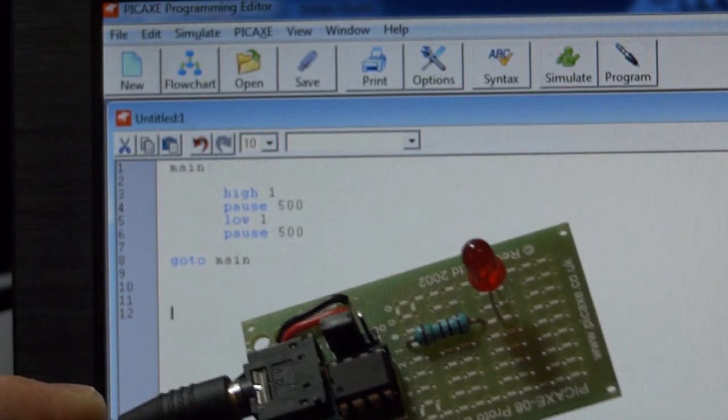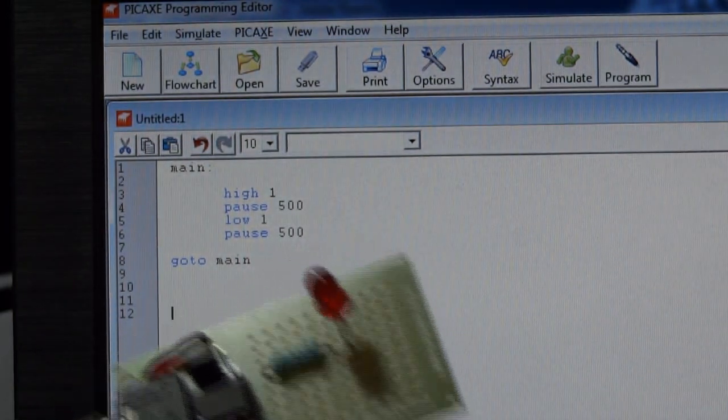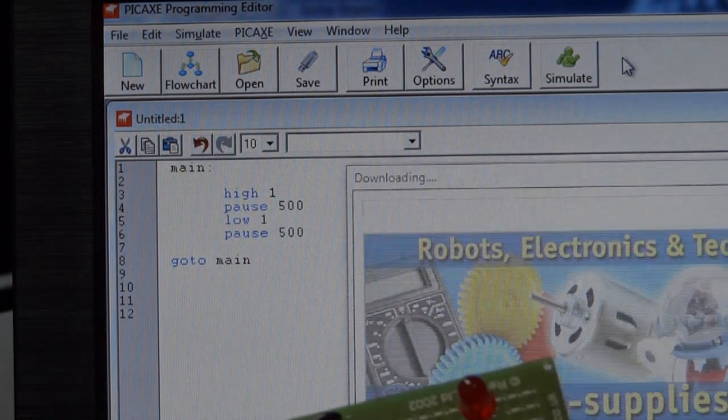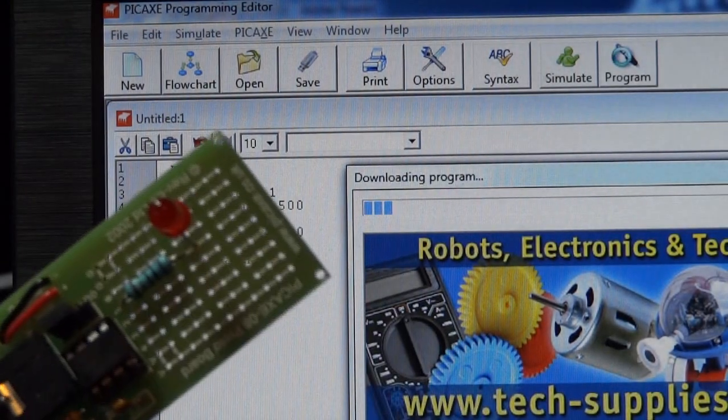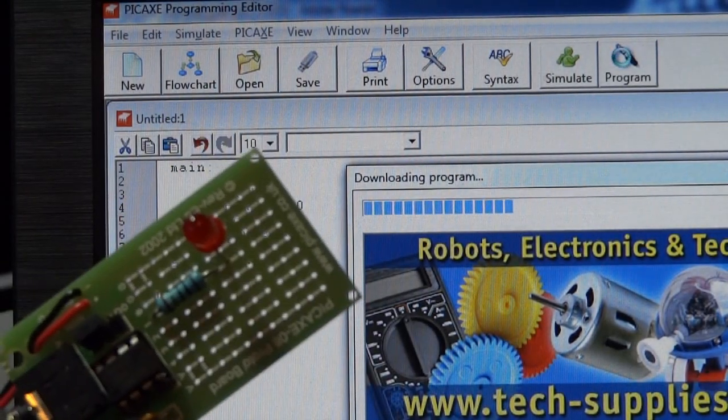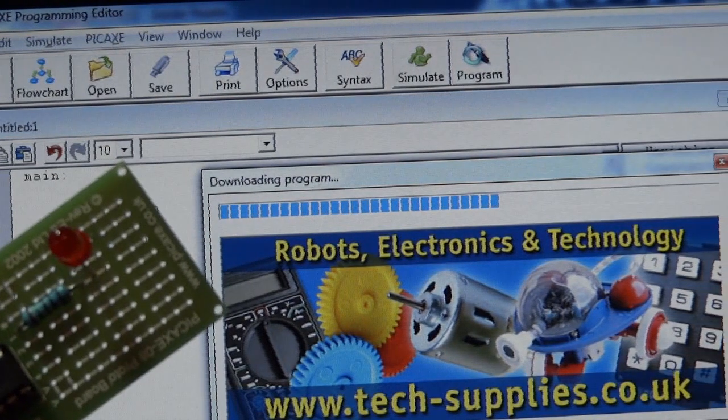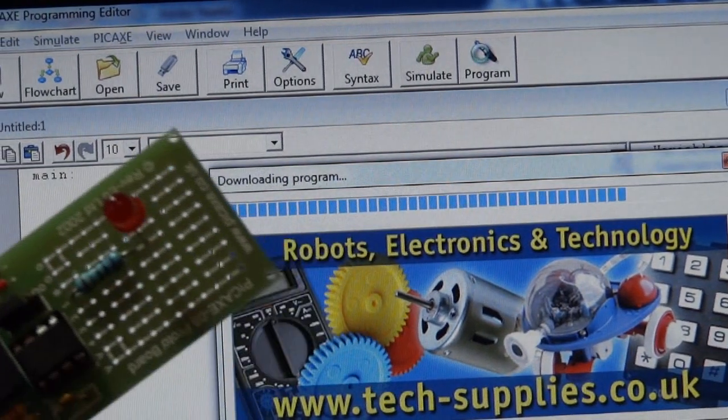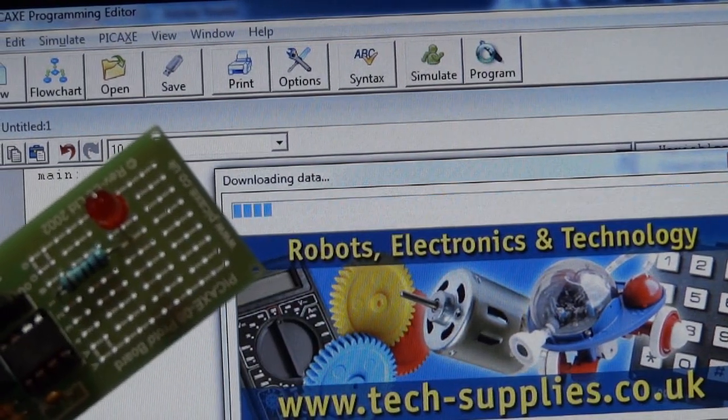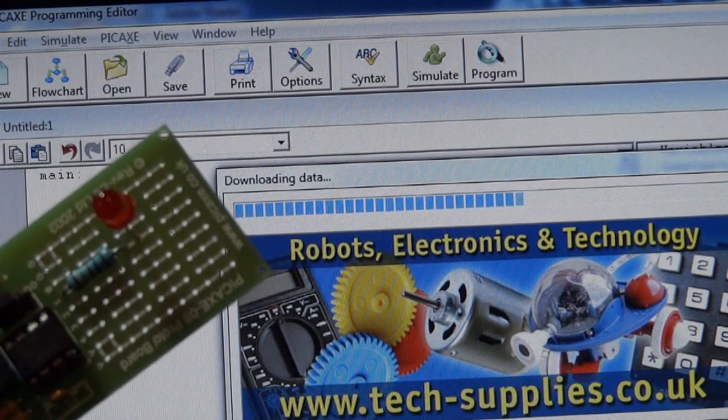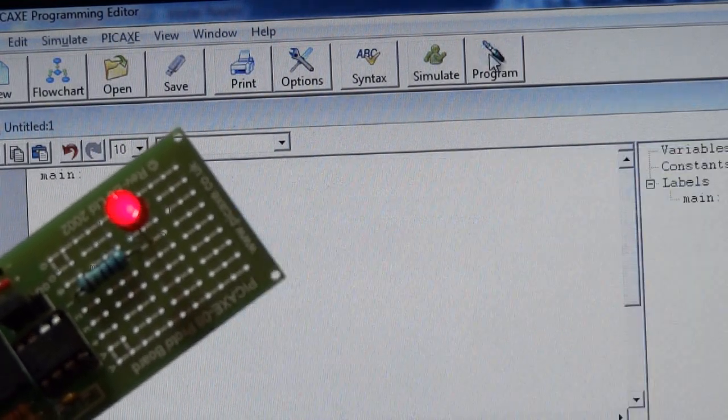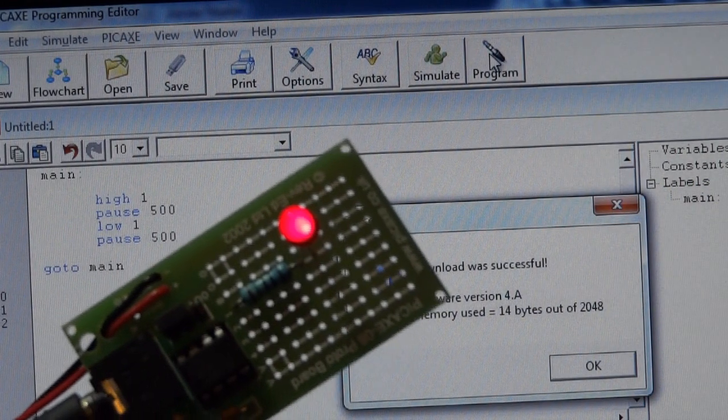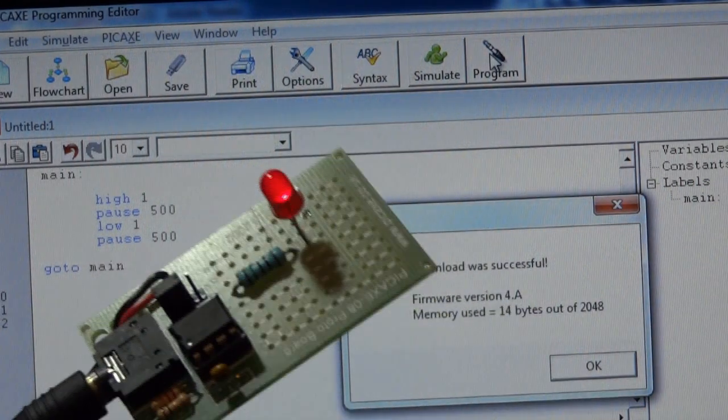So if I go and program this now, you should find it makes the LED flash. And there we go. Seems to be working.